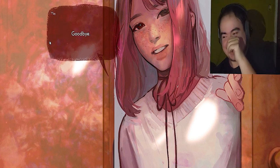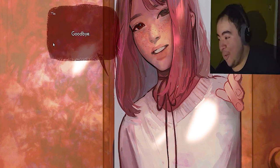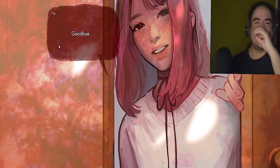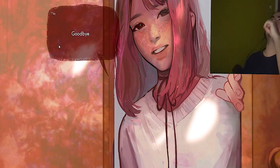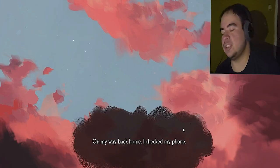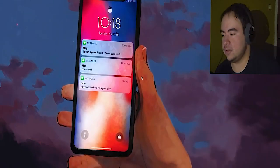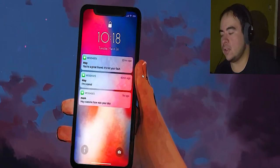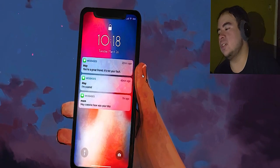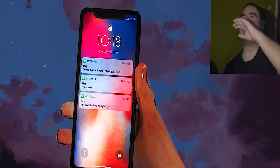Oh shit. Fuck me, it just started. Holy shit. On my way back home, I checked my phone. Oh no. Oh no, oh no.